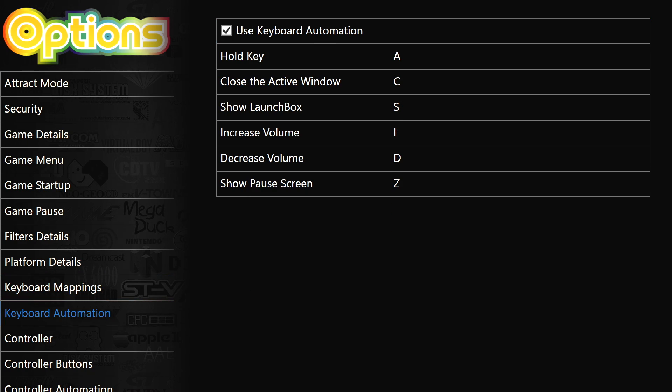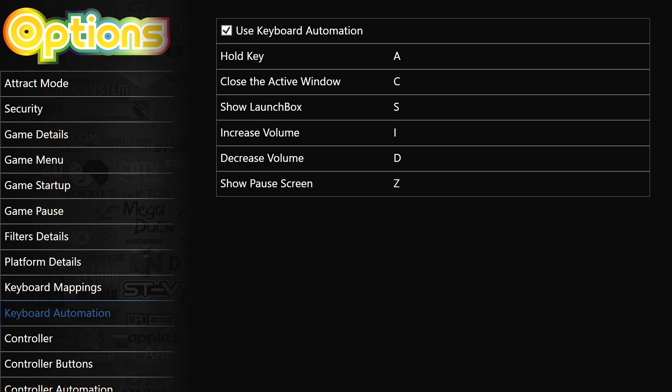Plus we've also added keyboard automation along with controller automation. So pretty much the same thing here. If you're using an arcade stick and the encoder is based on keyboard inputs, this is going to make it much easier to set up. We also have show pause screen right here with keyboard automation.